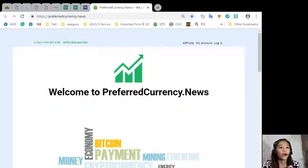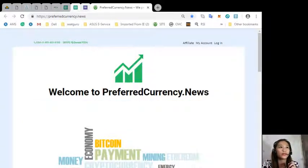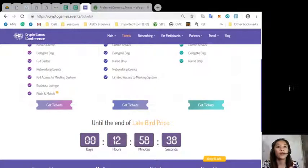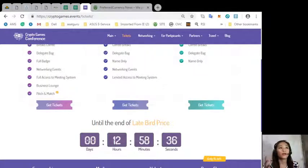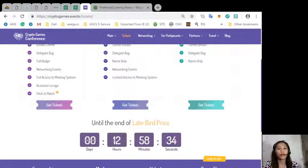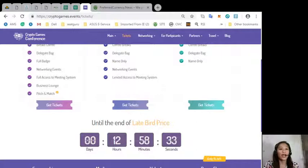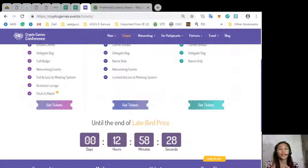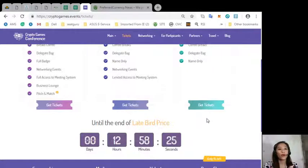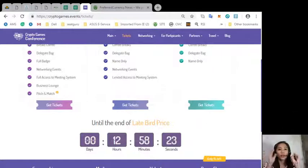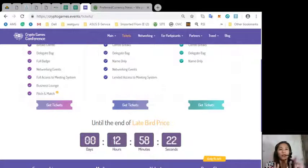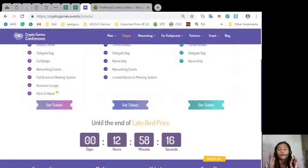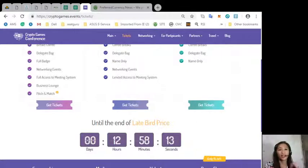Don't forget the upcoming crypto games conference where we only have 12 hours after the selling of tickets will be closed. It will happen this coming 17th and 18th of October at Minsk, so don't let yourself get left behind on this huge event coming up.